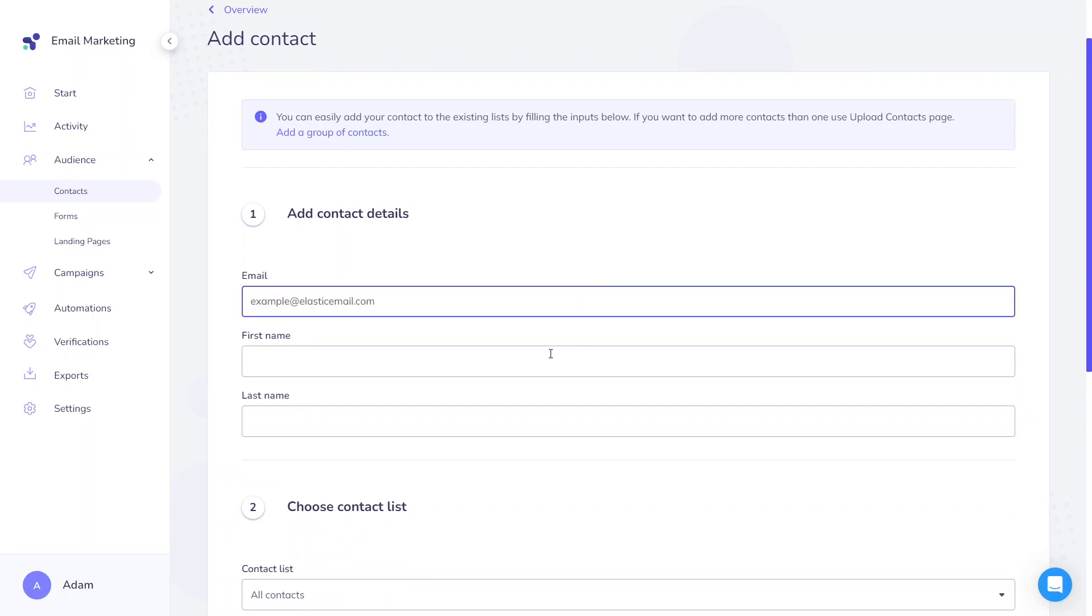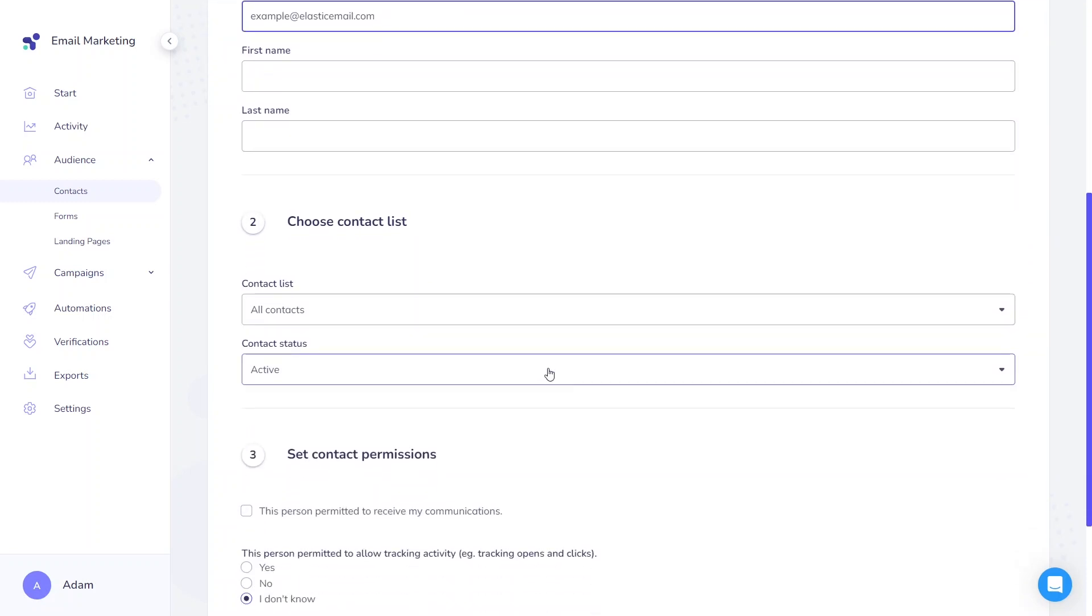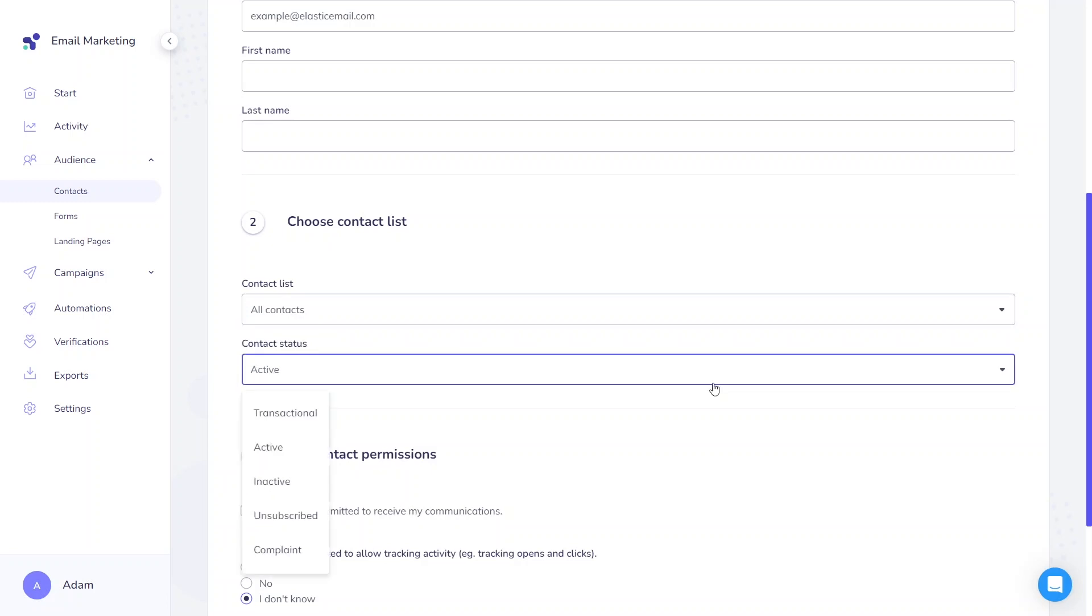In the second step, you can specify the list that this contact should be included in. Initially, you can assign the contact to only one list, but you can later edit and assign it to multiple lists as well. Choose the proper status for the contact from five options: transactional, active, inactive, unsubscribed, or complaint.